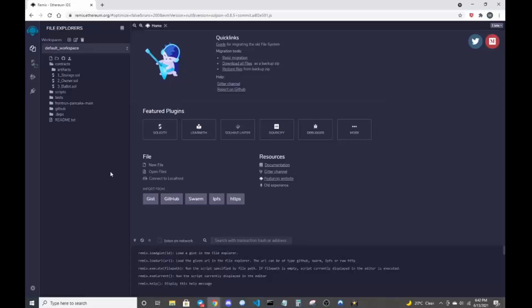Today I'm going to be going over deploying a front-running bot on PancakeSwap with the wrapped BNB pair. If you're following me from my last video, I got taken down due to a copyright notice due to some audio I had in my file. Lessons learned, we're starting anew.